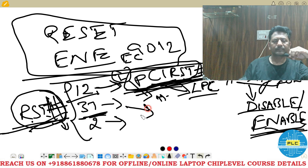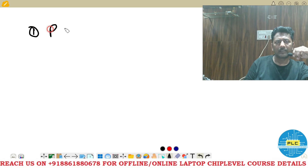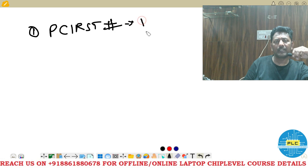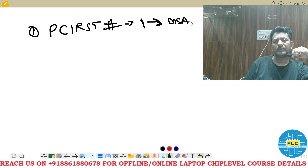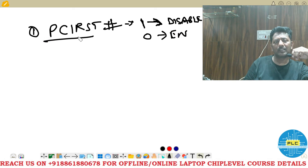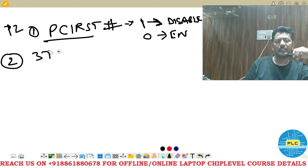To summarize: number one is PCI RST#. If high (RST# high), it will be in disable mode. If low, it is enabled and resets the PCI components. The second signal is on pin number 37: the most important signal, EC RST.